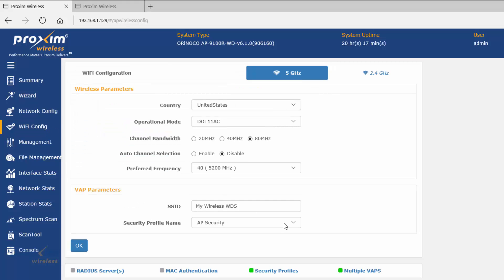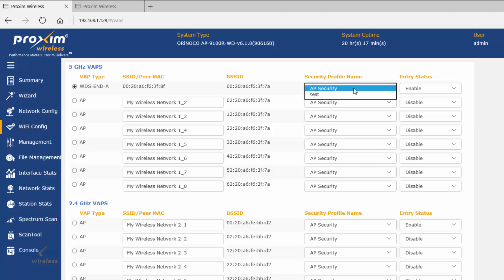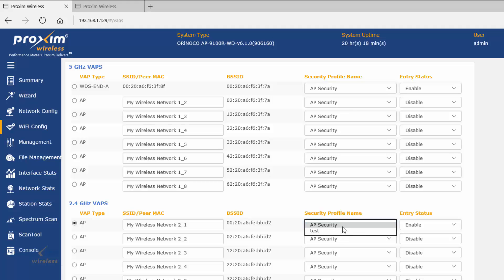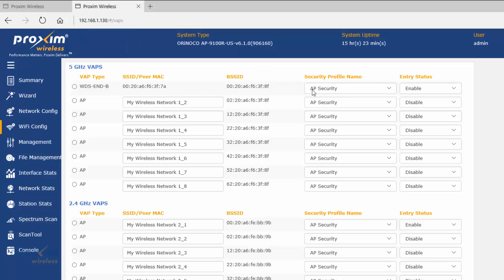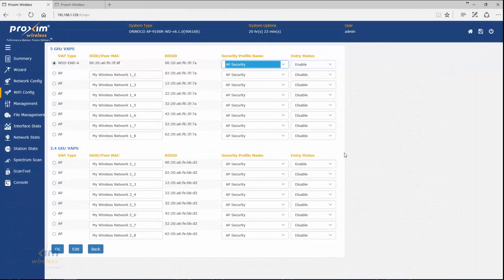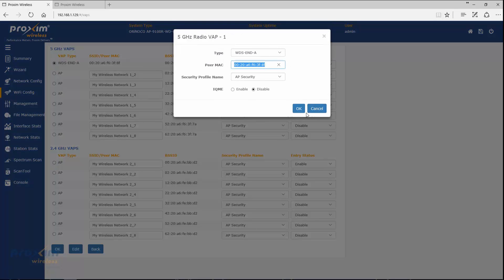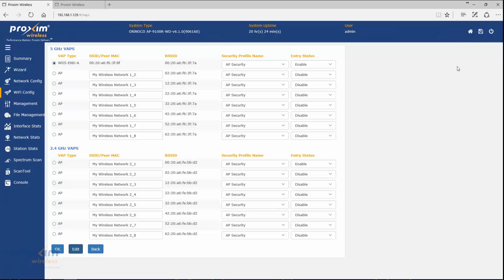If we go back to Wi-Fi and Multiple VAPs, you can see there are two security profiles. Select whichever one you want for your WDS and whichever one you want for your Wi-Fi clients. Make sure you are using the exact same security profile and exact same key between your A and your B radios — if not, it is not going to work. After all configurations are set correctly, click OK, then Commit. It will also ask you to reboot. Make sure you click OK everywhere, then commit, and then reboot.